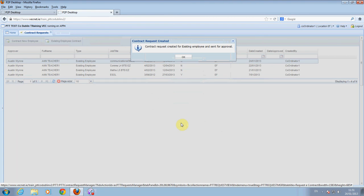You will see the following. Click OK. The contract must now be approved by a manager.